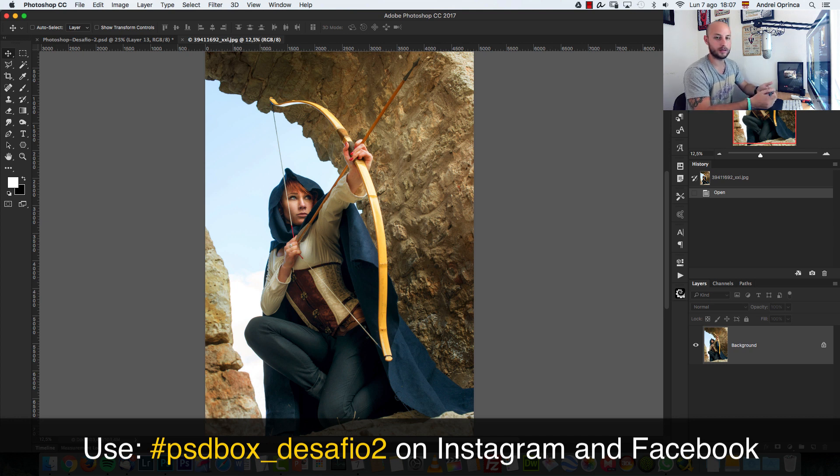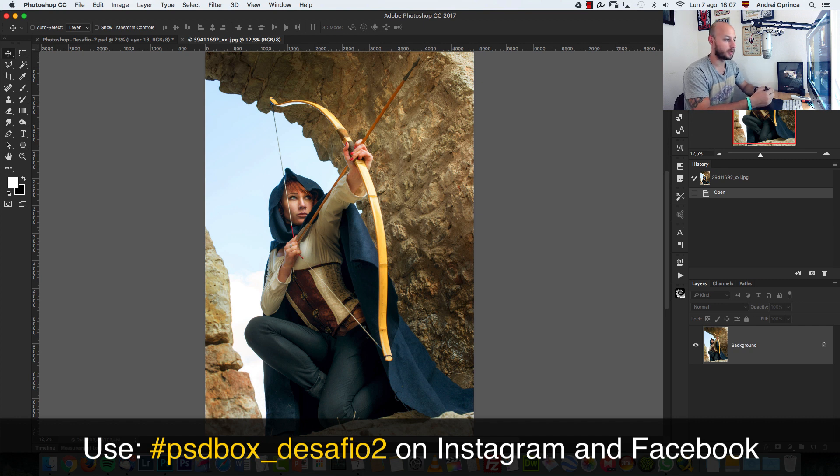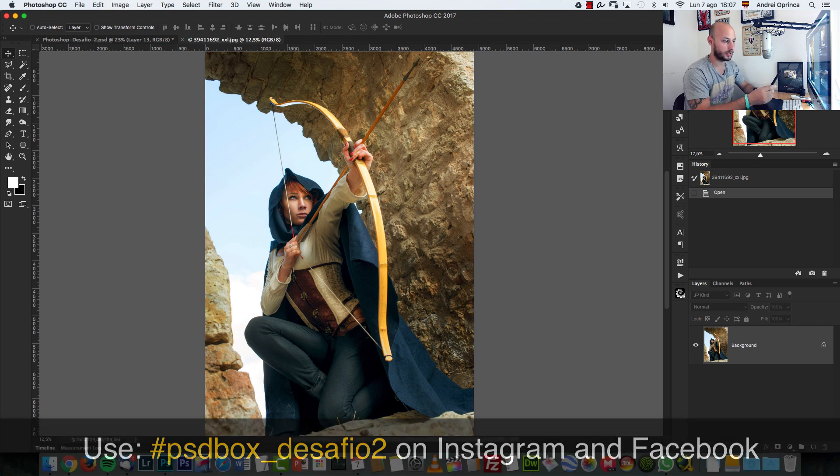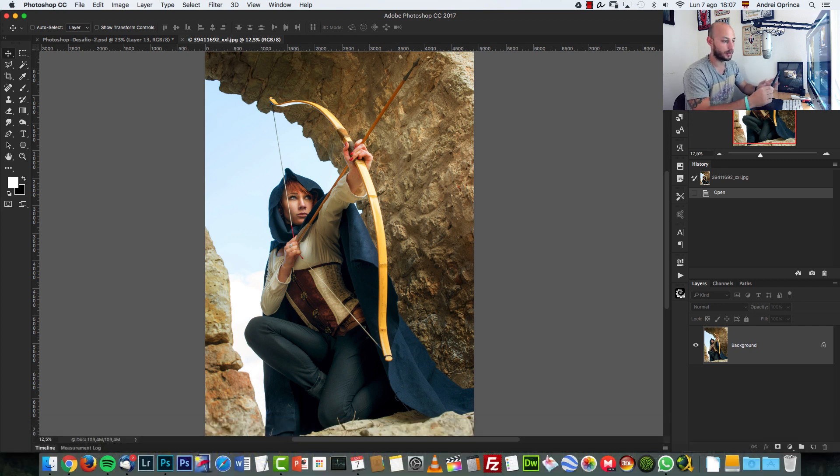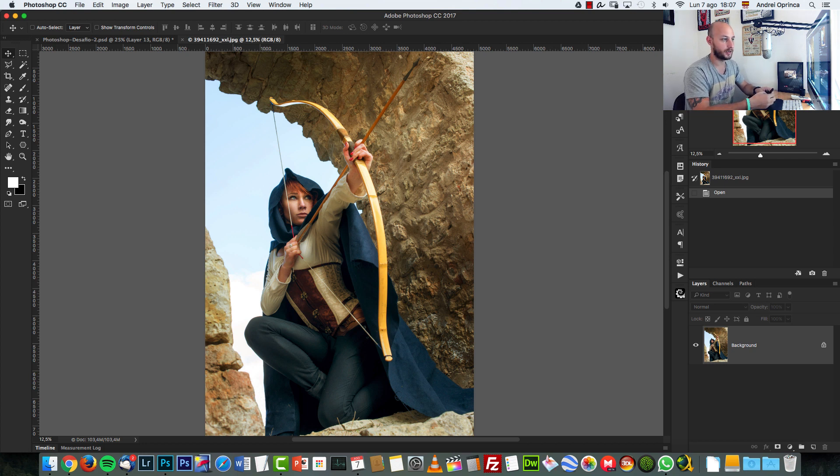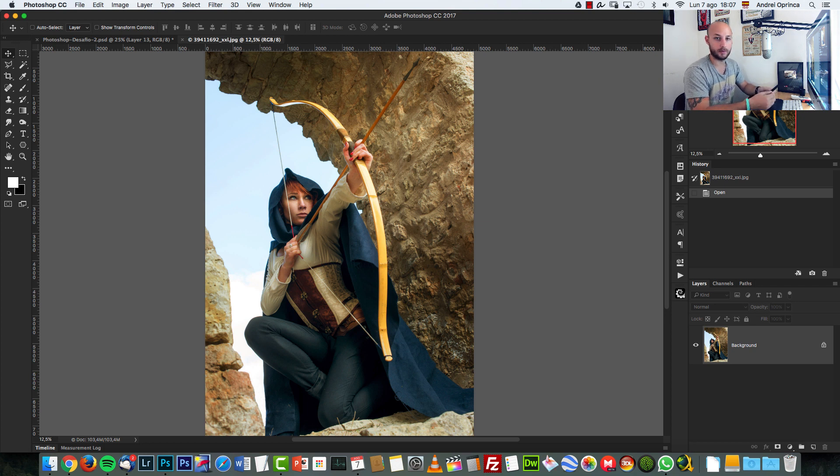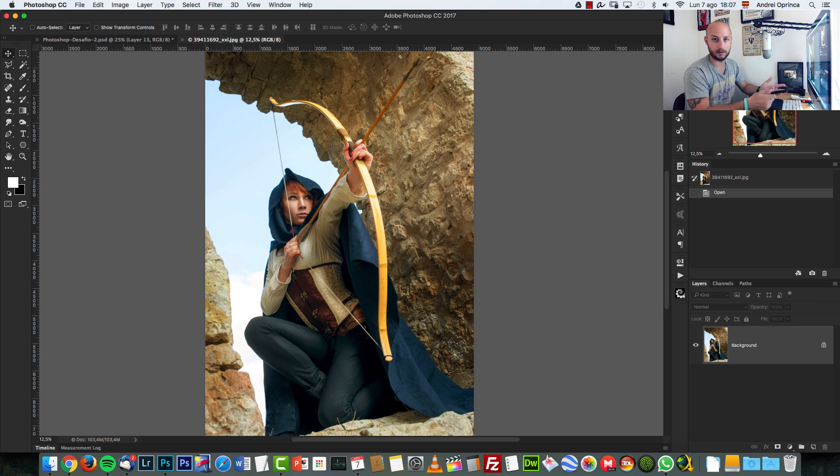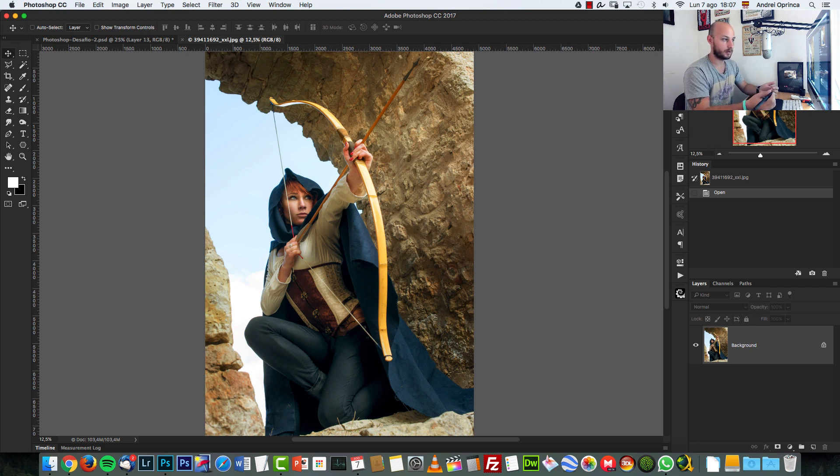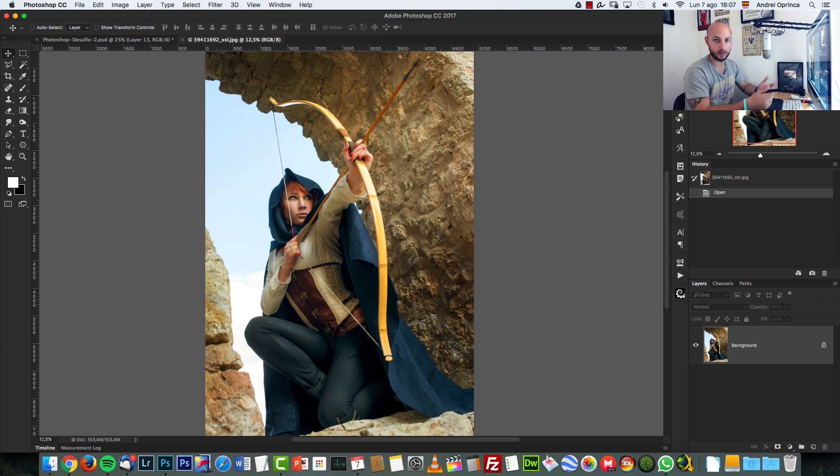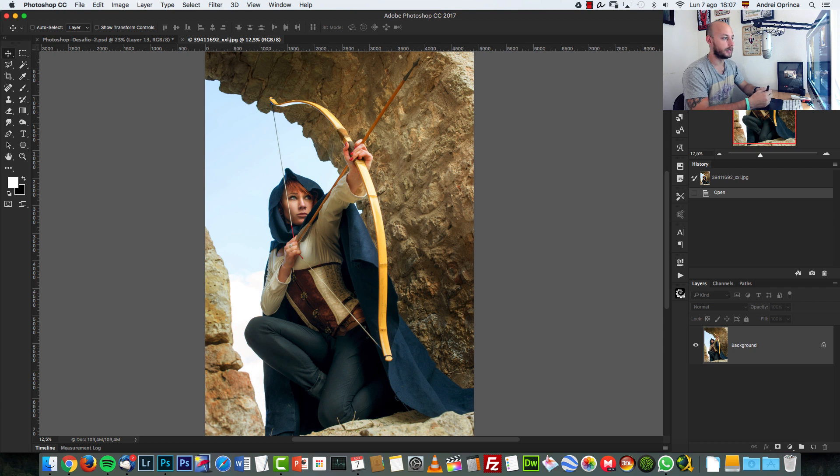If you're watching this from psdbox.com you will see under this video a list with the Instagram entries. If you use Facebook, I cannot post them on my website because I can't embed them, at least I don't know how. But I can do it with Instagram, and I will watch both. I will follow that hashtag.